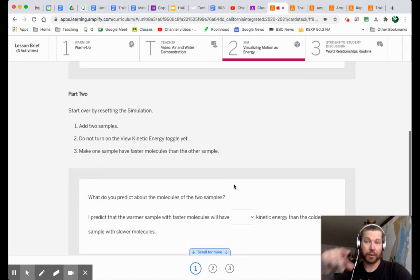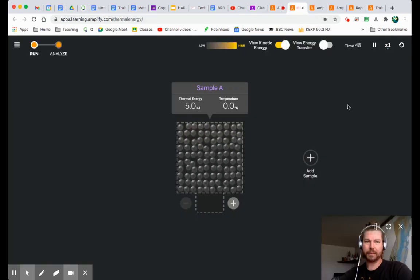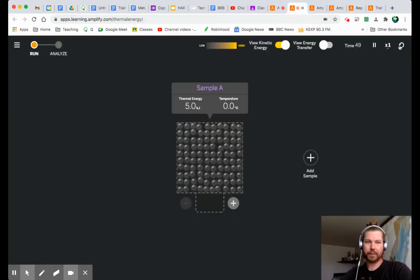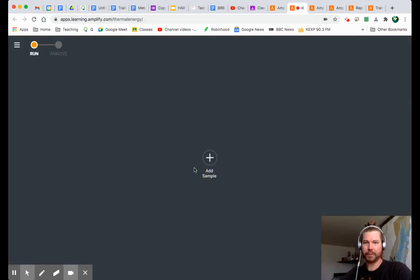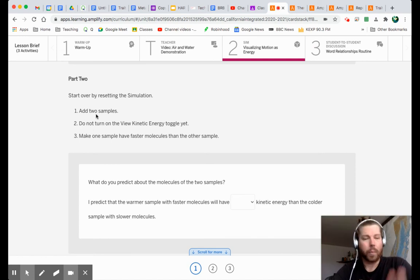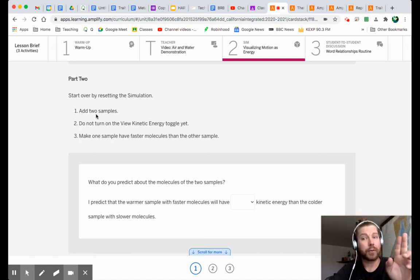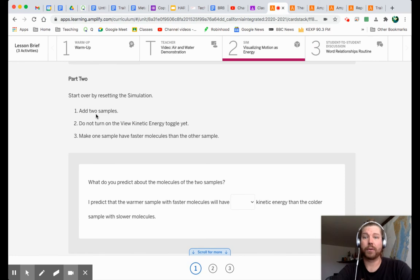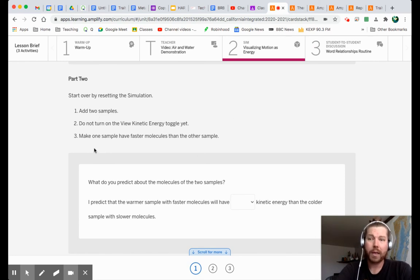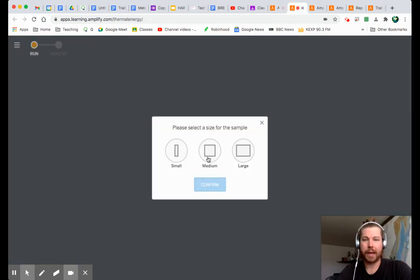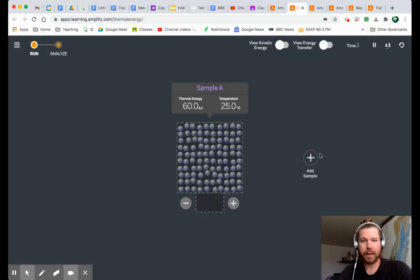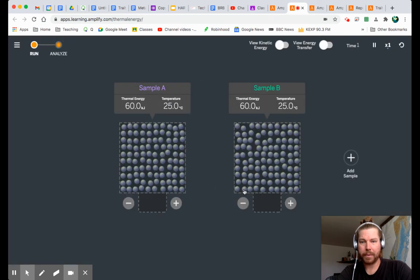Start over by resetting the simulation. Let's do that together. Reset. Yes, I want to reset. Add two samples. Oh, but wait. Let's read number two first. Do not turn on the view kinetic energy toggle yet. Okay. Okay, I won't. You know, let me read number three anyway. Make one sample have faster molecules than the other sample. Okay. I can do that. Add one sample. Boom. Add another sample. Boom.